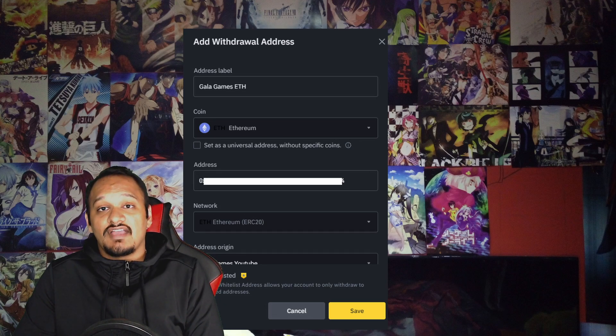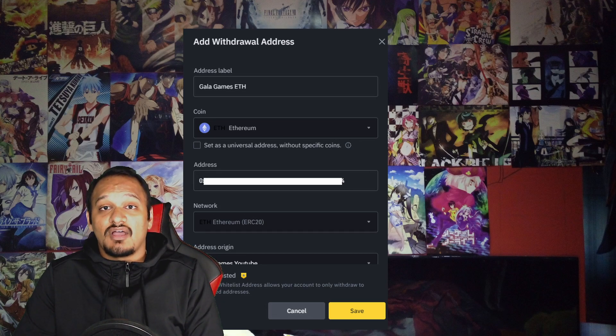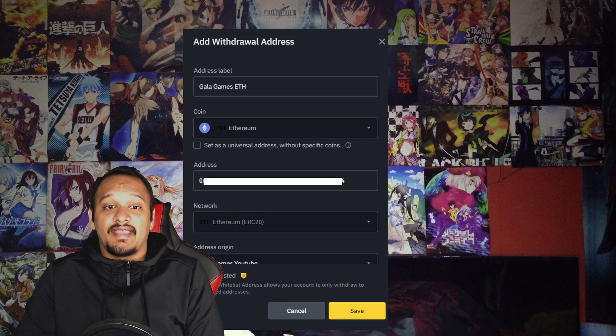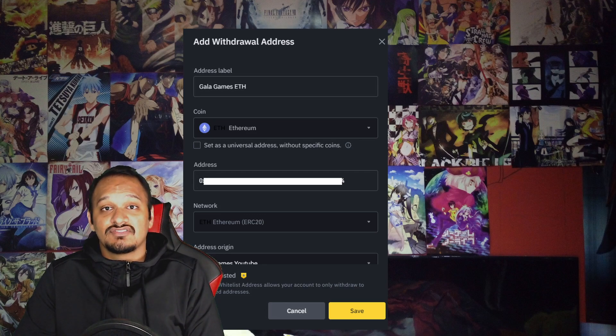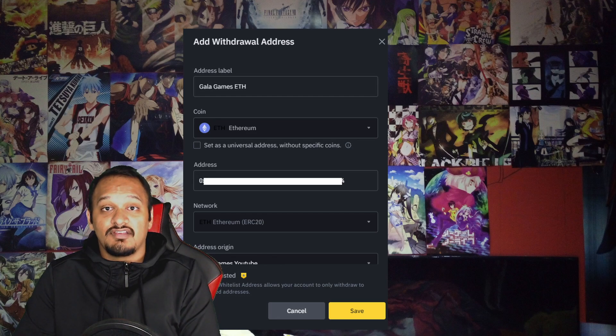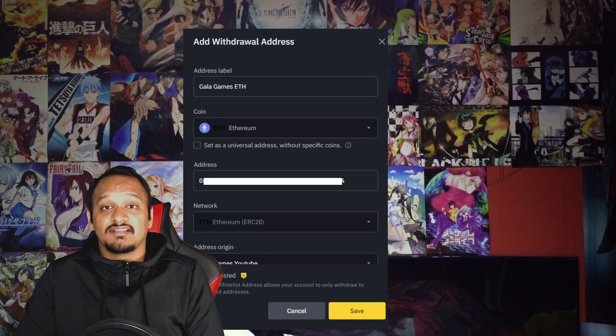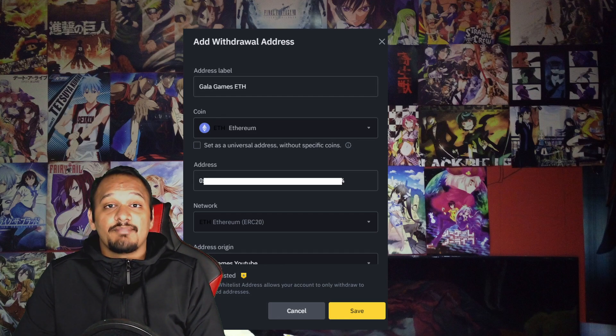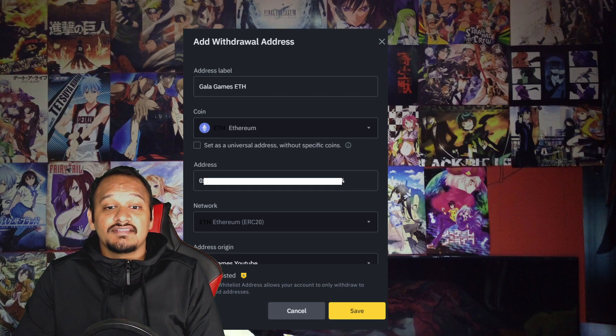and you want to paste that public address in the section which says address. Also make sure you have a relevant name, so I'm going to call mine Gala games Ethereum, and make sure you select the coin that you're transferring. So since we've converted our pounds to Ethereum, we're going to be selecting Ethereum because that's the currency we're going to be using.